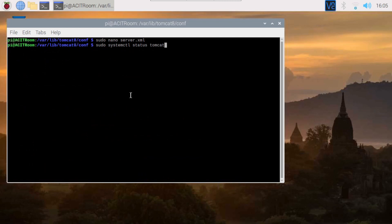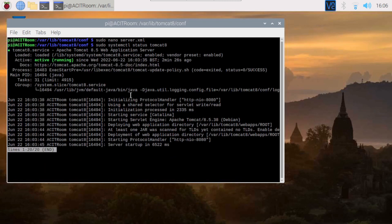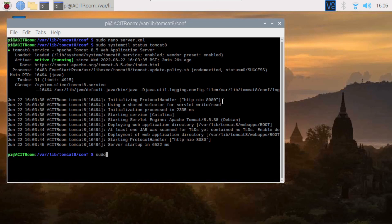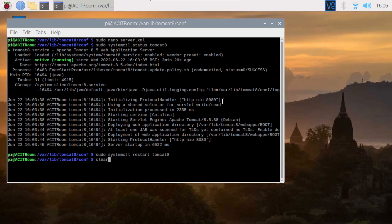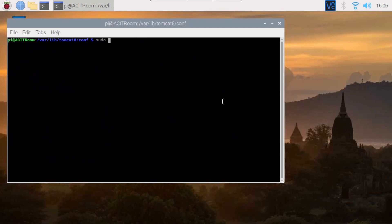Before restarting the Tomcat 8 service, the Tomcat running status can be checked using systemctl status tomcat8. It is important to verify whether the server.xml settings are correct. In this demo, TCP port 80 is occupied by Apache2 server, so Tomcat 8 cannot start normally and an error message will be shown in the Tomcat 8 service.